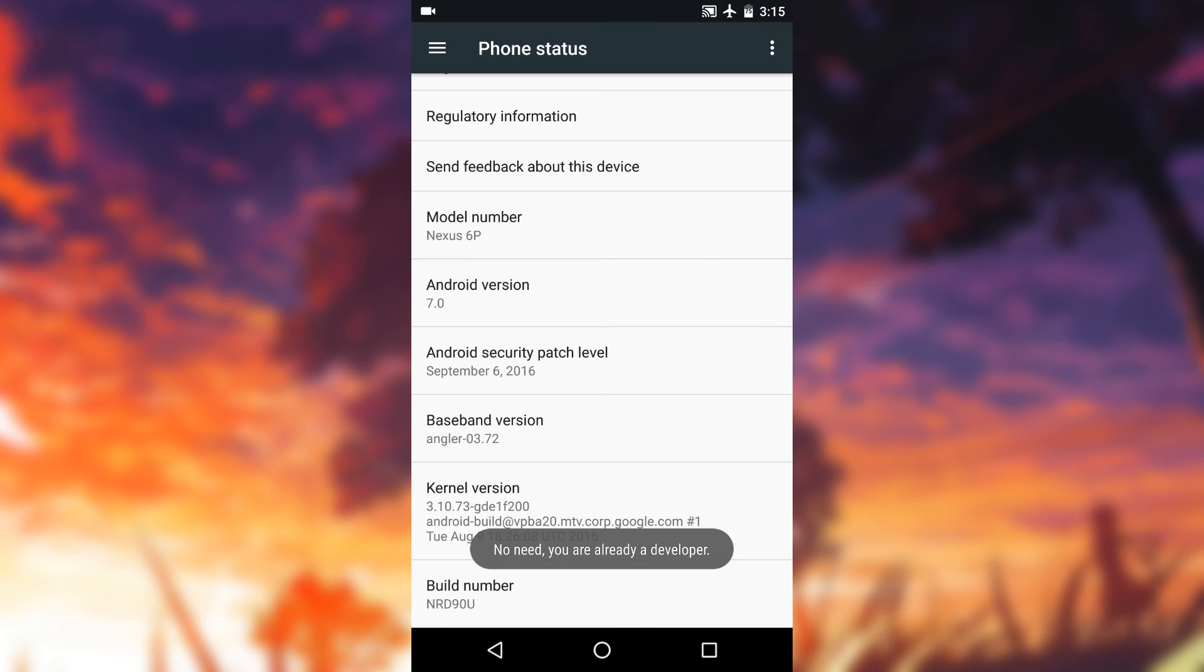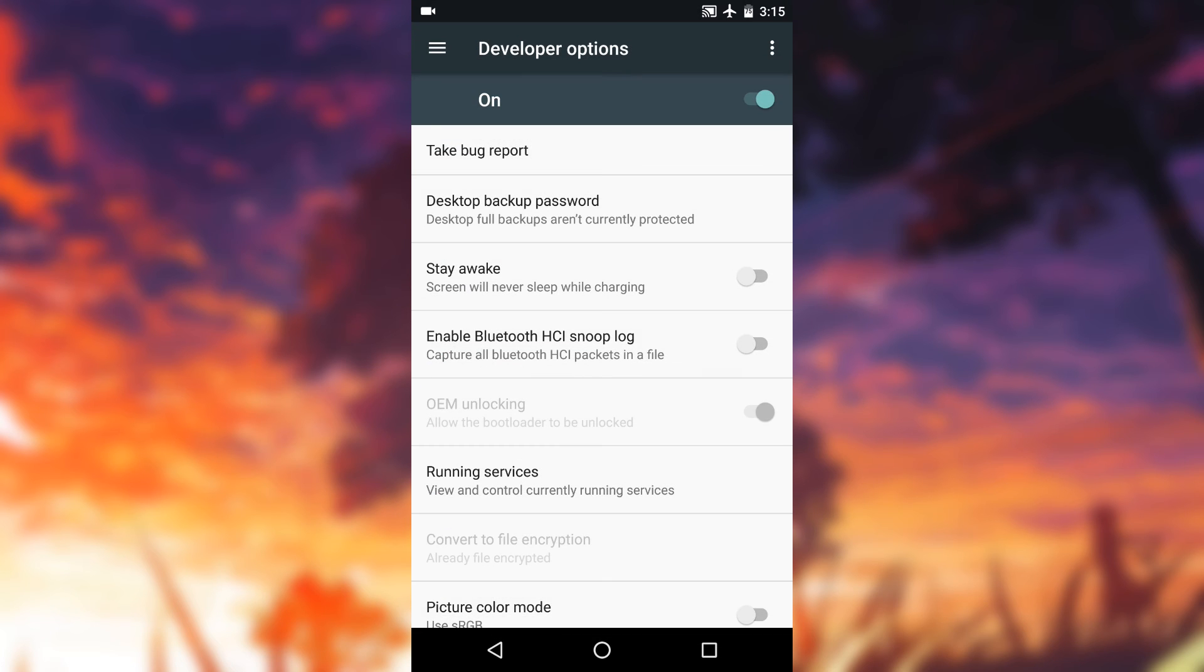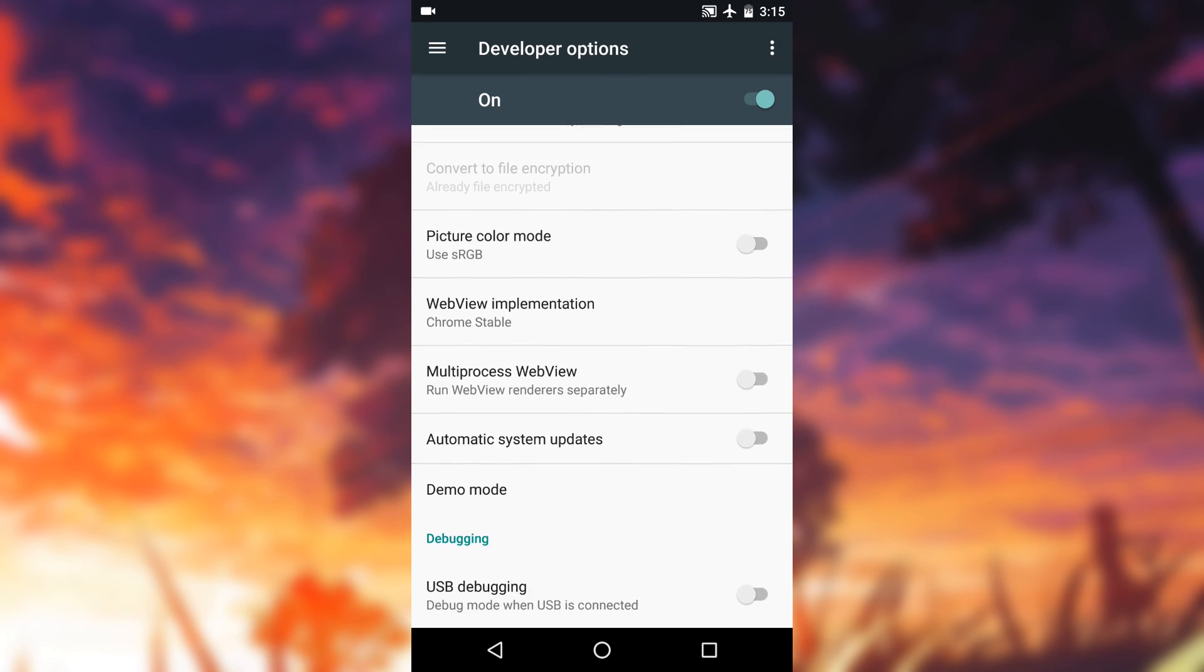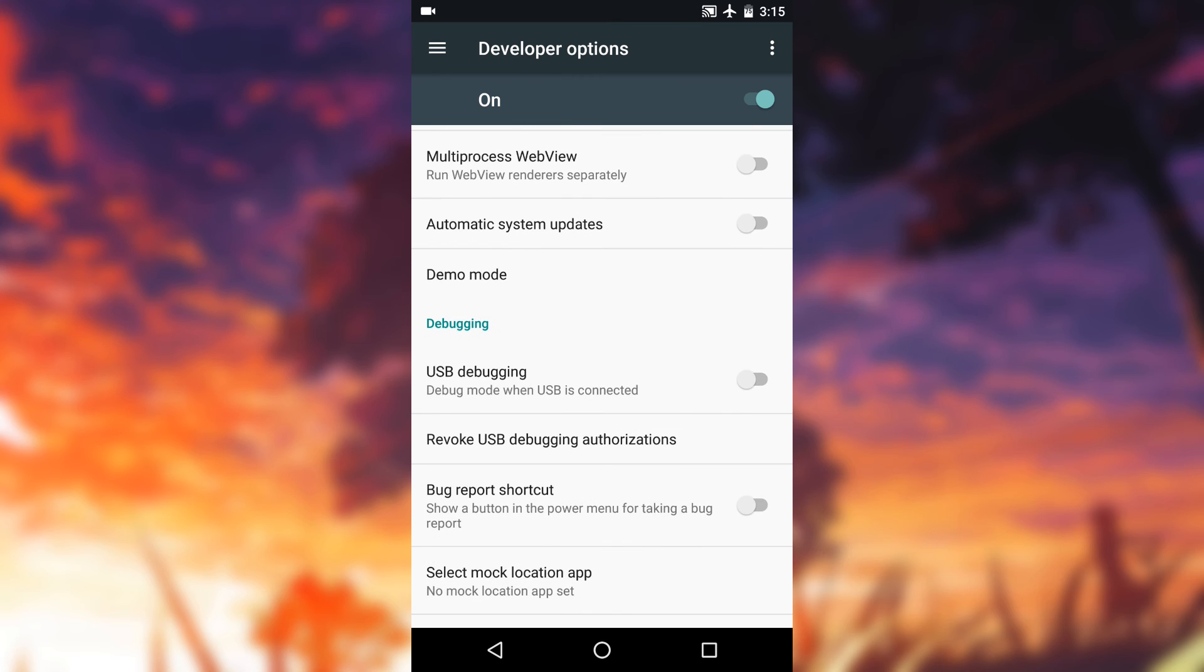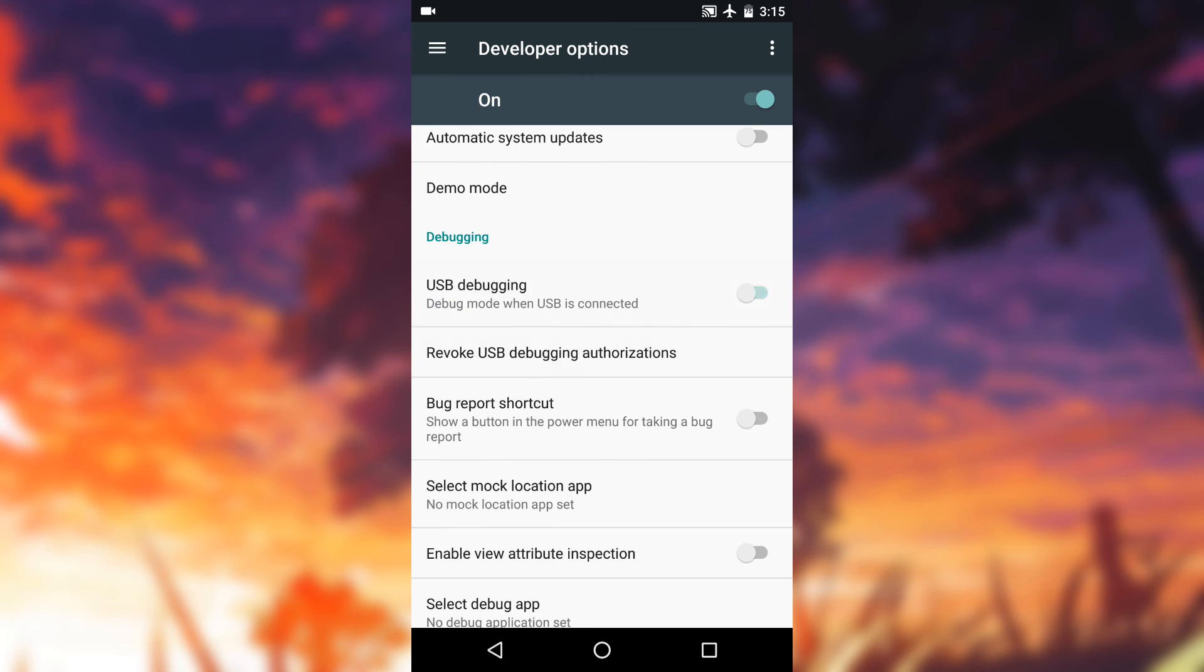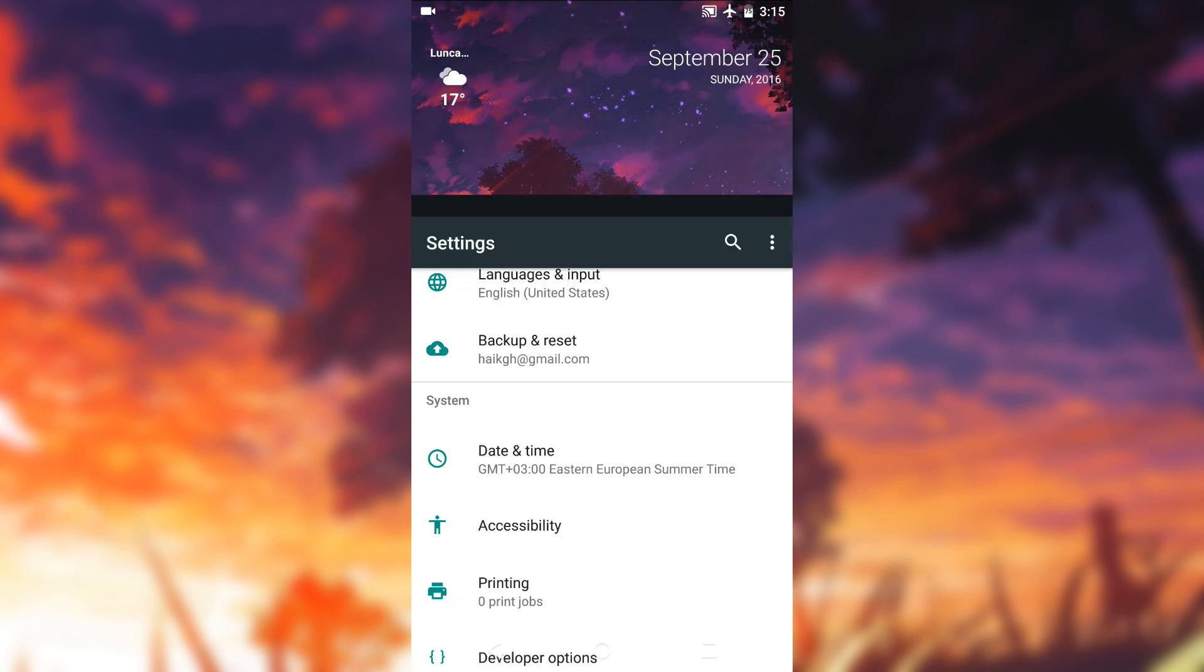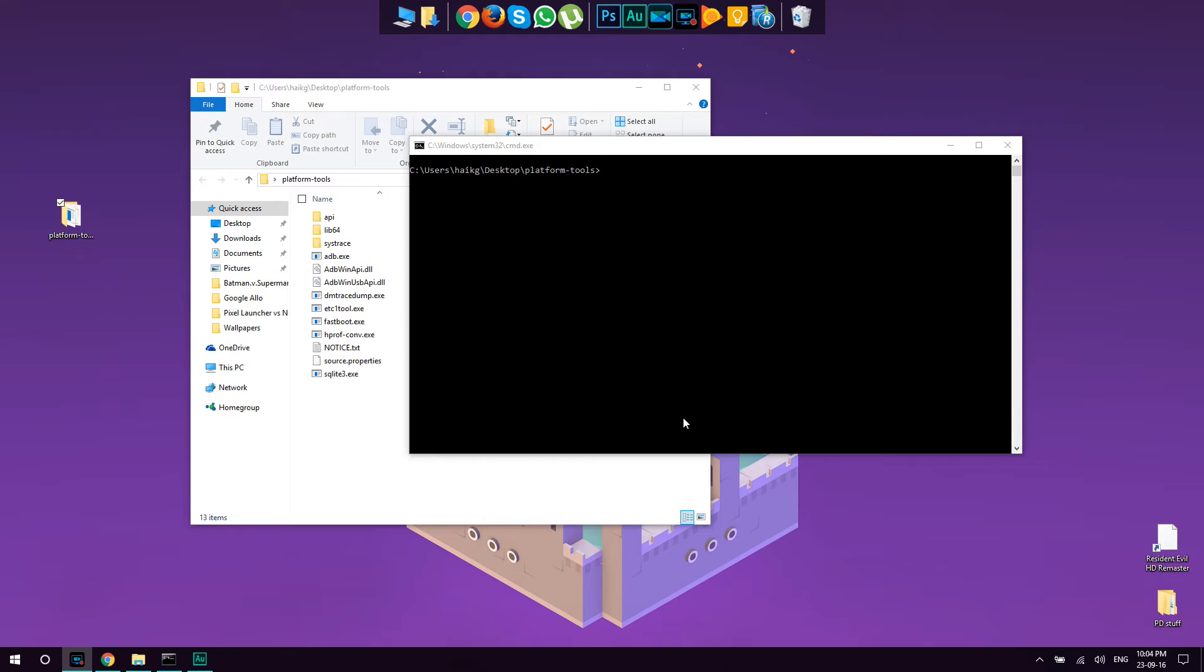You will see a new section which says developer options. Enter to developer options, scroll a little bit until you see USB debugging and enable it. Confirm it and your phone is ready to be connected to the computer and receive commands from your PC. After turning on the USB debugging on our phone, you can already plug the phone with the USB cable to your computer.